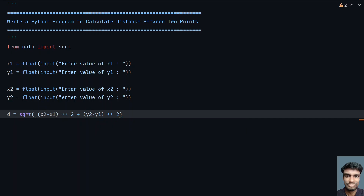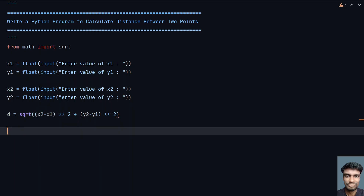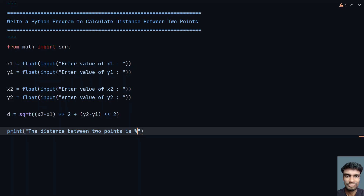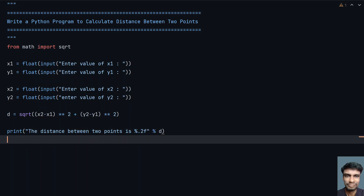So this is the complete program to find the distance. Let's print the distance at the end: "The distance between two points is", using %.2f for floating point formatting. This completes the program, so now let me execute it and see how it works.